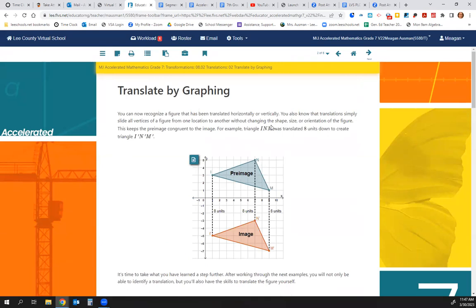We have translating by graphing. We can recognize a figure has been translated horizontally or vertically — you've learned that in 8.01. Translations are simply sliding all the vertices of a figure from one location to another. We're not changing the shape, size, or orientation — we're not tilting it. This keeps the pre-image congruent to the image.